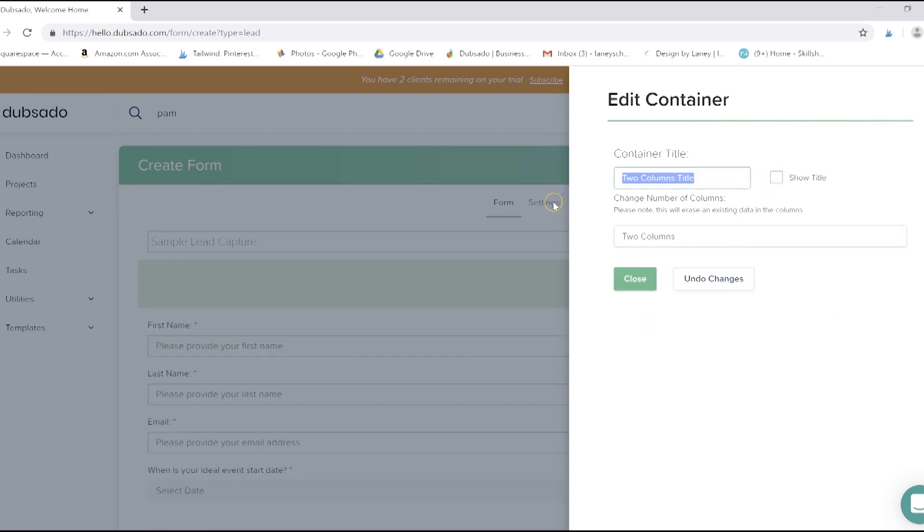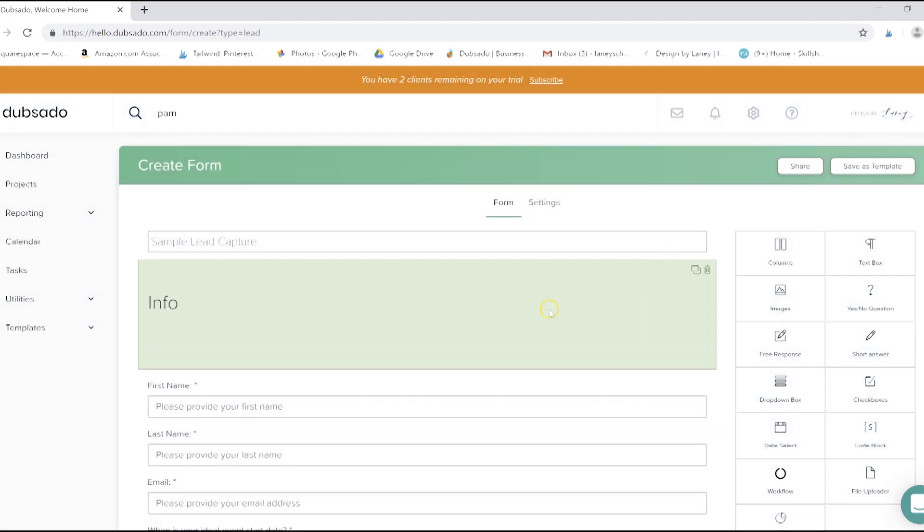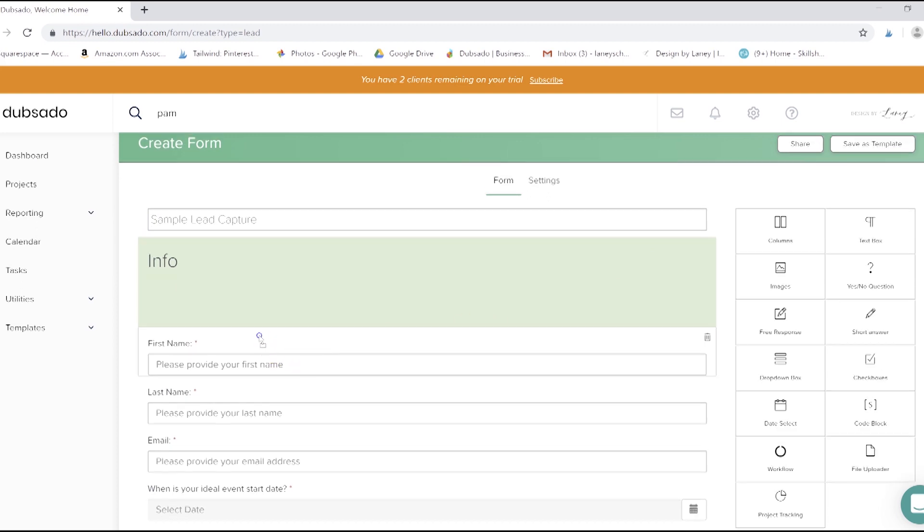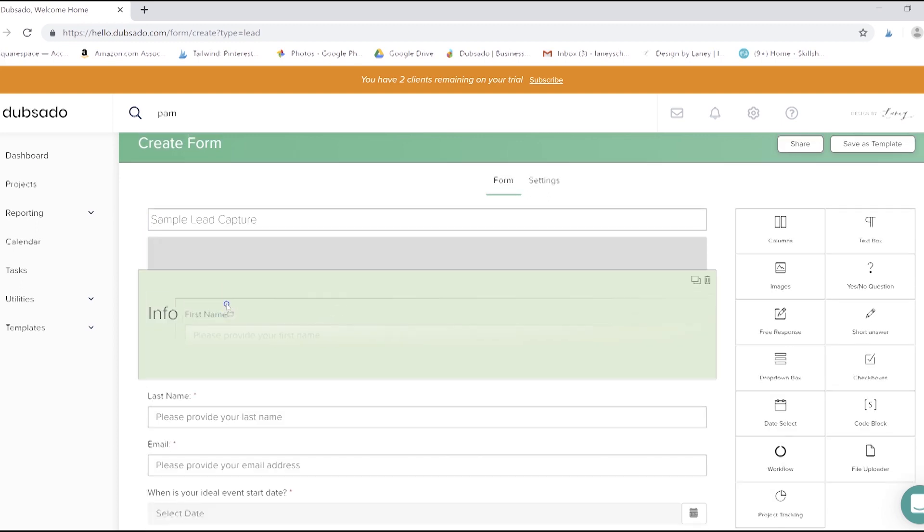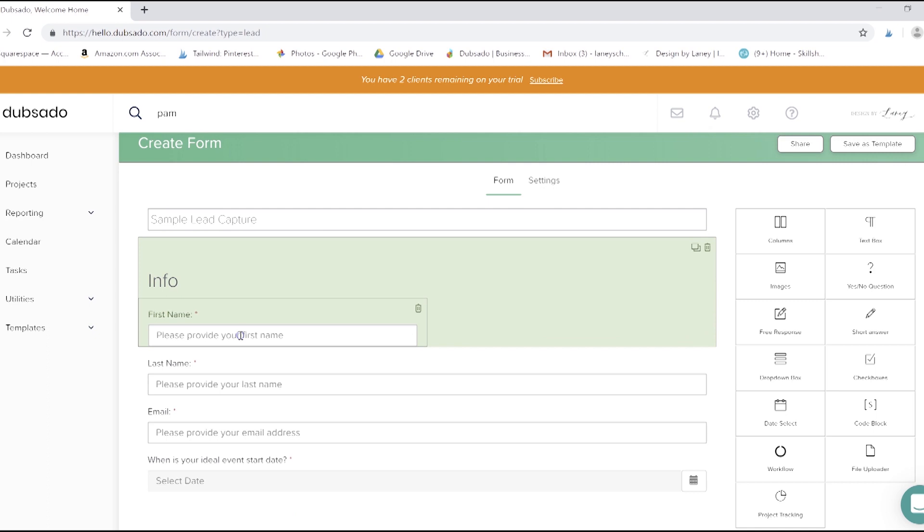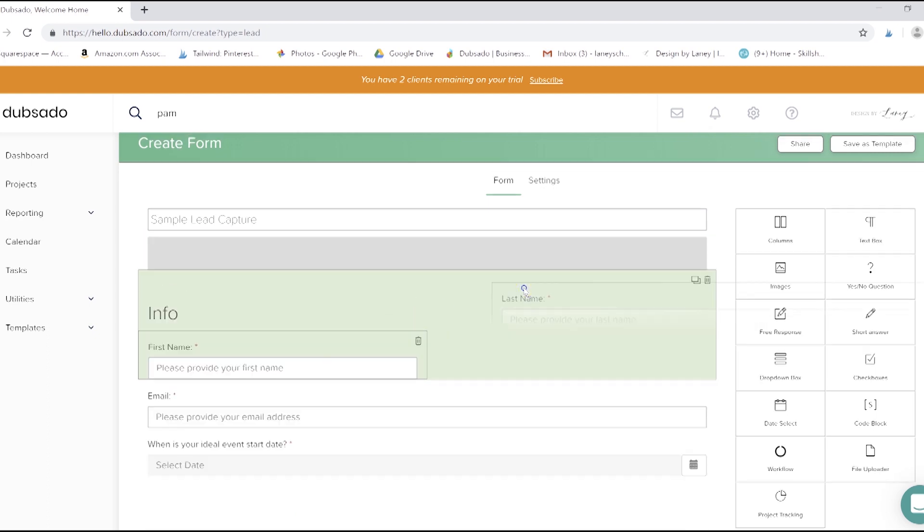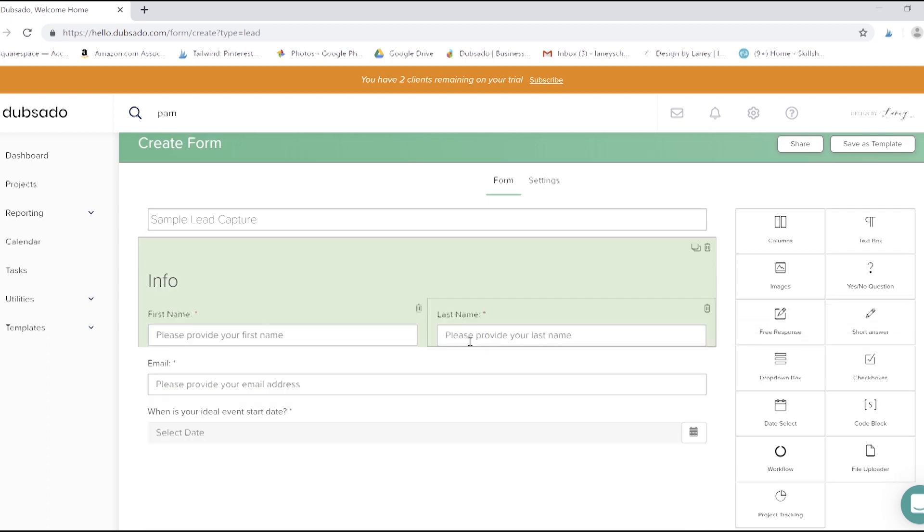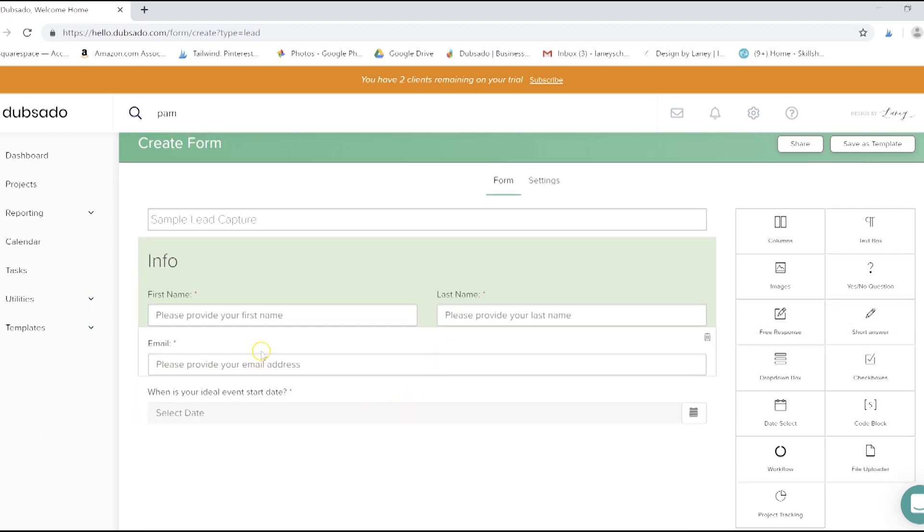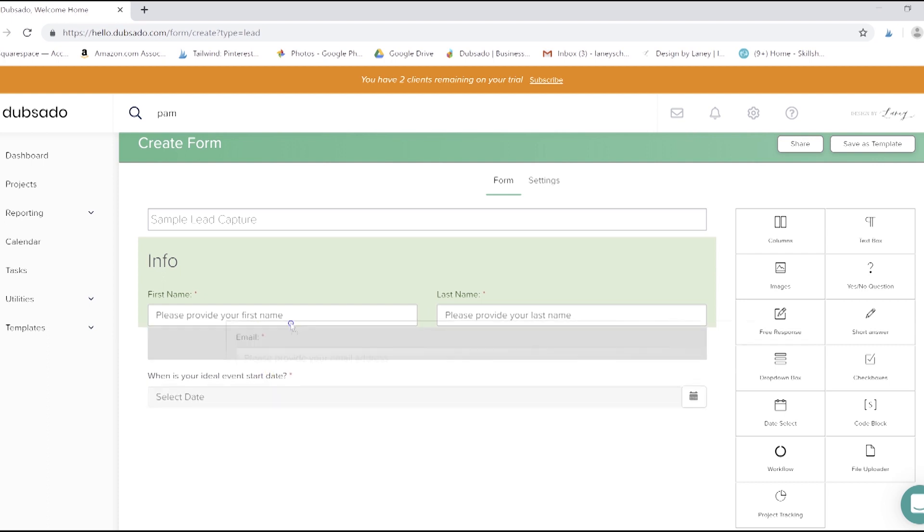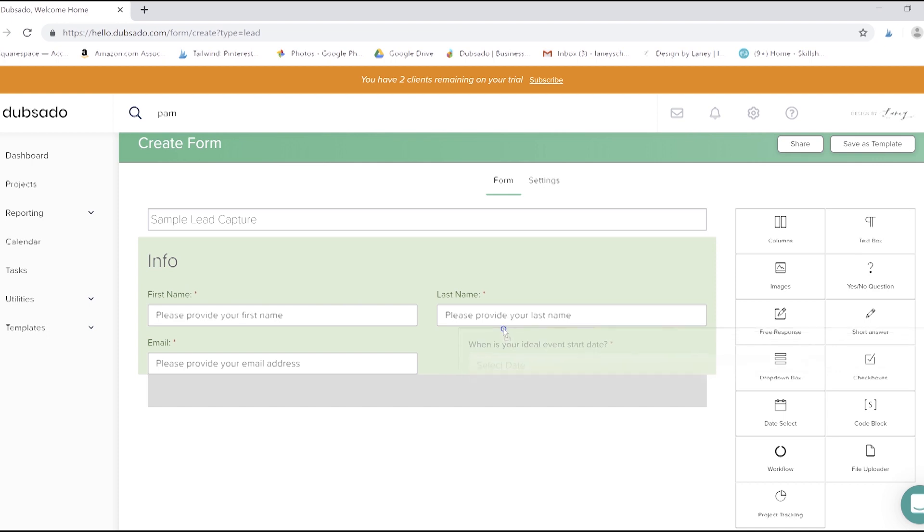I like to use columns in my lead capture to make the form look shorter. So all you do is grab whatever piece you want and then drag it. You'll see that it automatically populates that column, and then clients aren't quite so scared because you don't have such a long contact form.